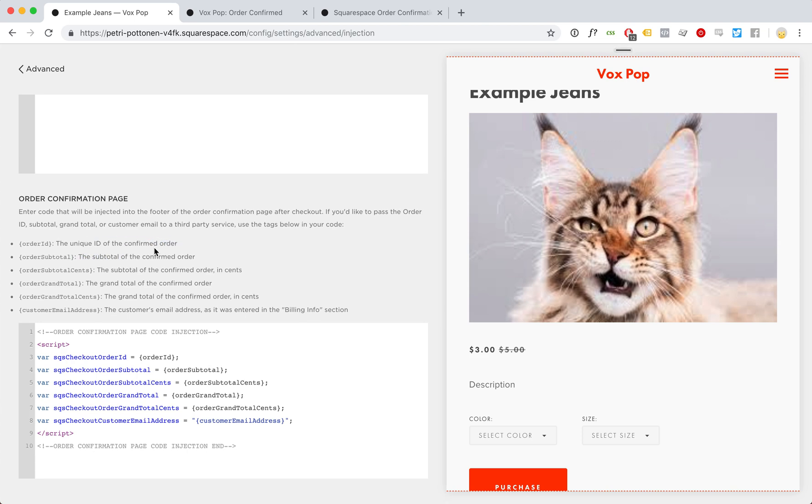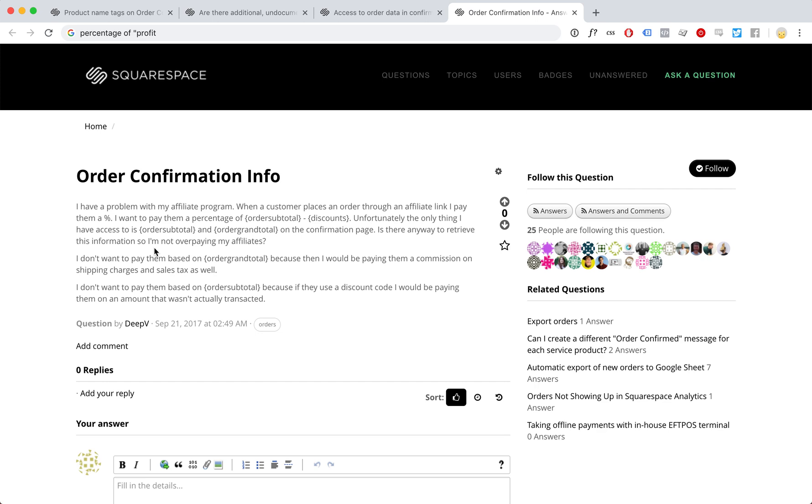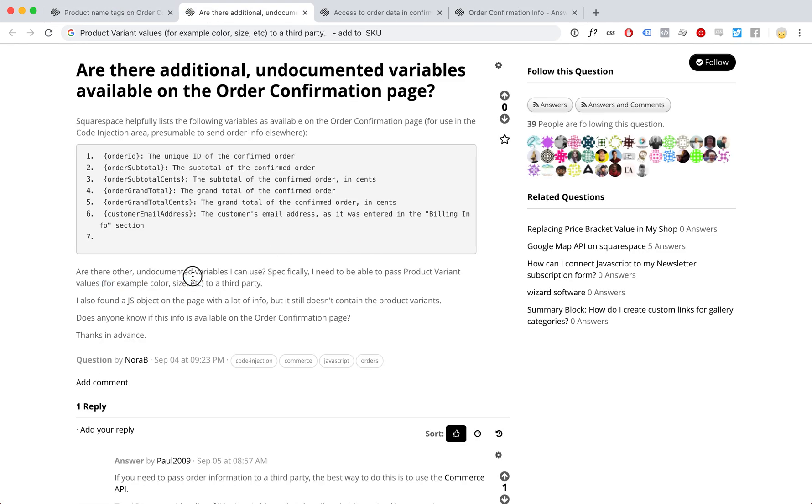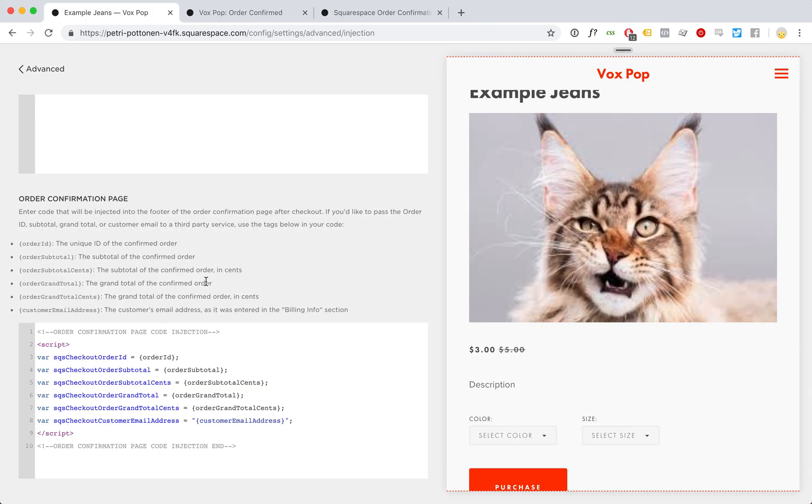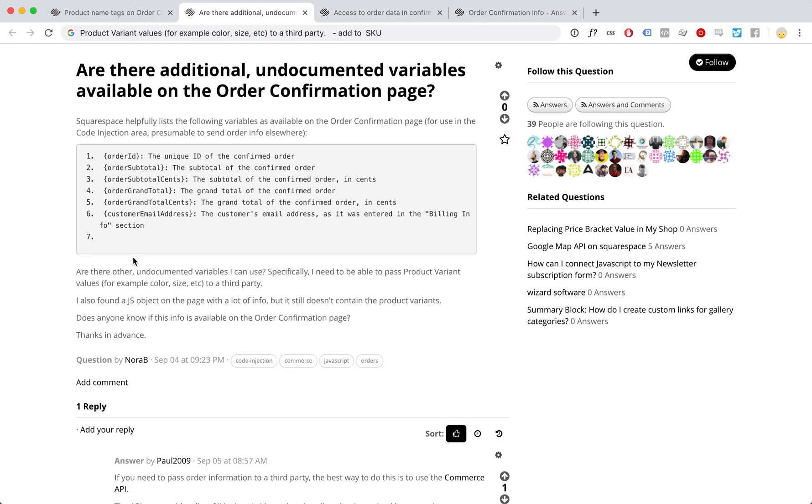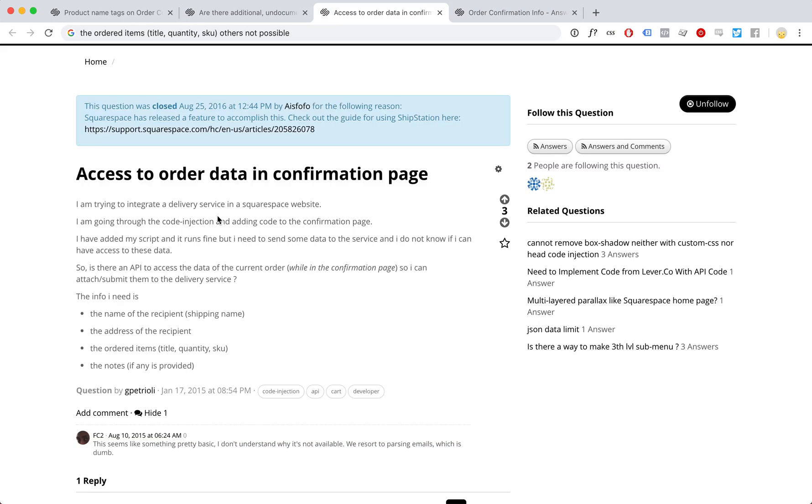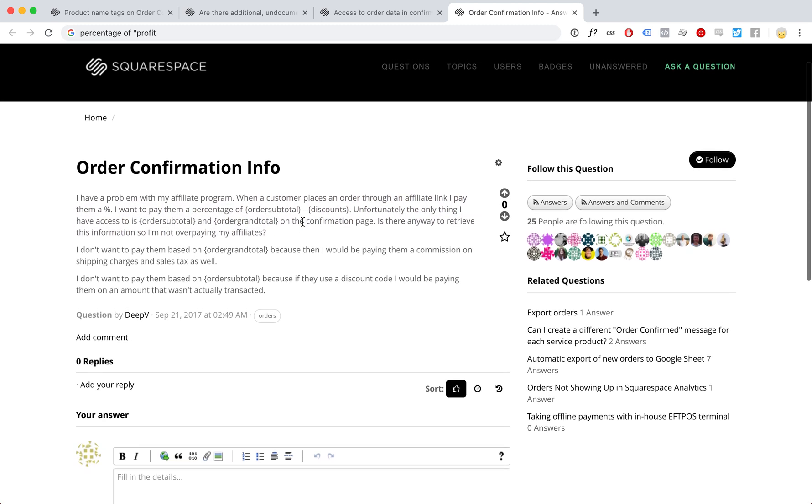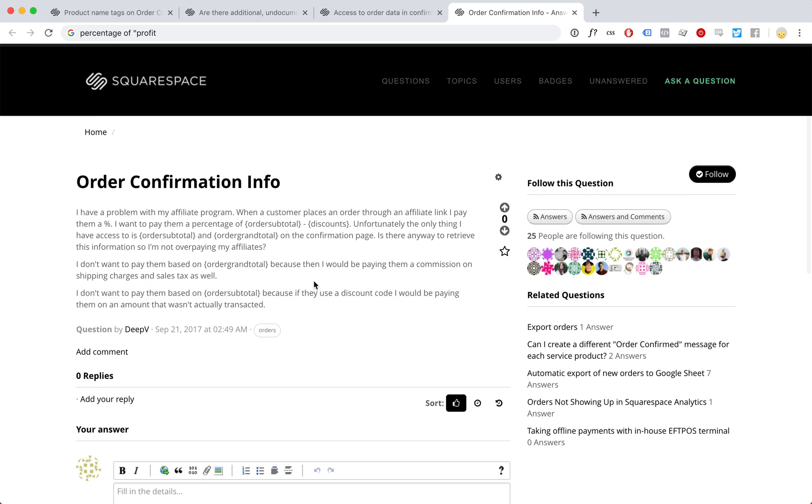We might want the variants of course, colors and sizes. We don't have them here, as well as for example the shipping costs and taxes to calculate the actual profit for example for affiliate marketing.